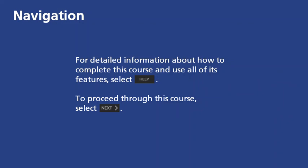For detailed information about how to complete this course and use all of its features, select Help. To proceed through this course, select Next.